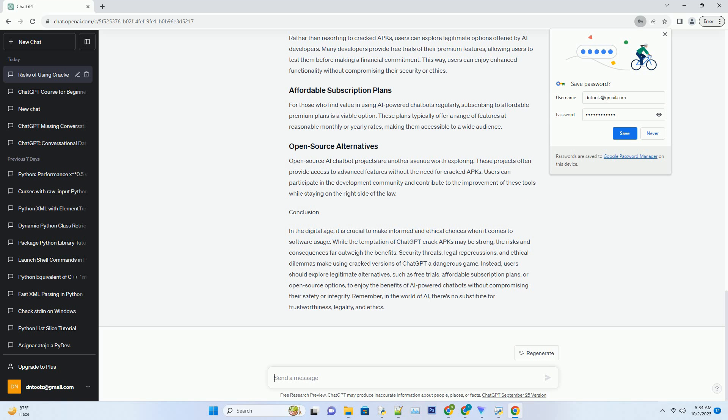Intellectual property laws exist to protect the rights of developers who invest time and resources in creating these valuable tools. Engaging in piracy not only has personal consequences but also contributes to the erosion of the creative industry as a whole.